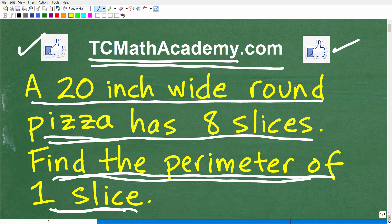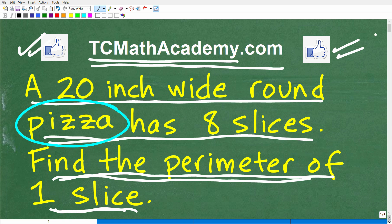Hopefully this problem wasn't that difficult. If this video helped you out, don't forget to like and subscribe. I definitely wish you all the best in your mathematics adventures. Thank you for your time, and have a great day.